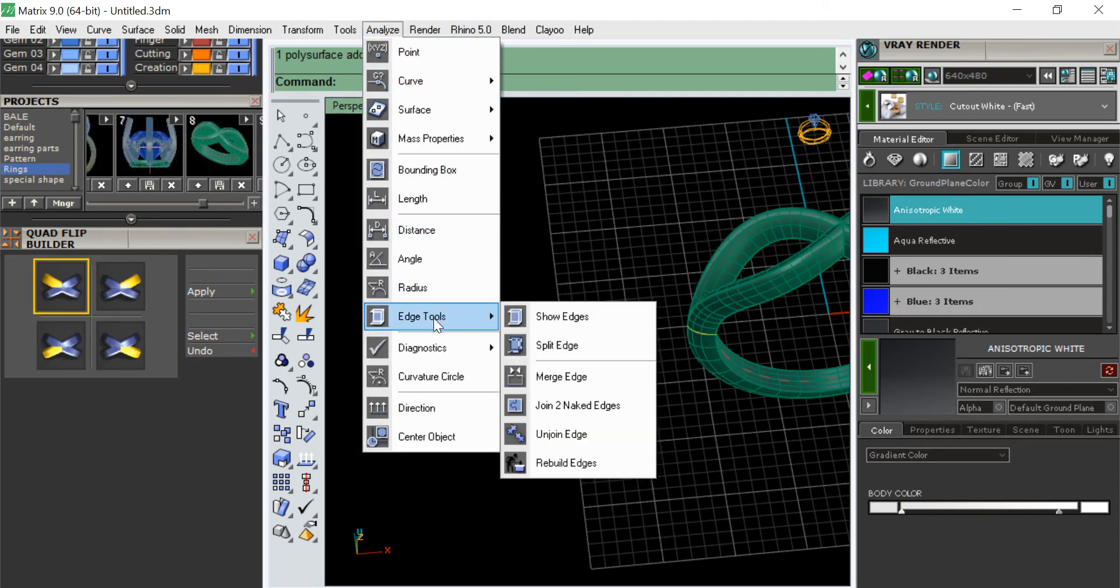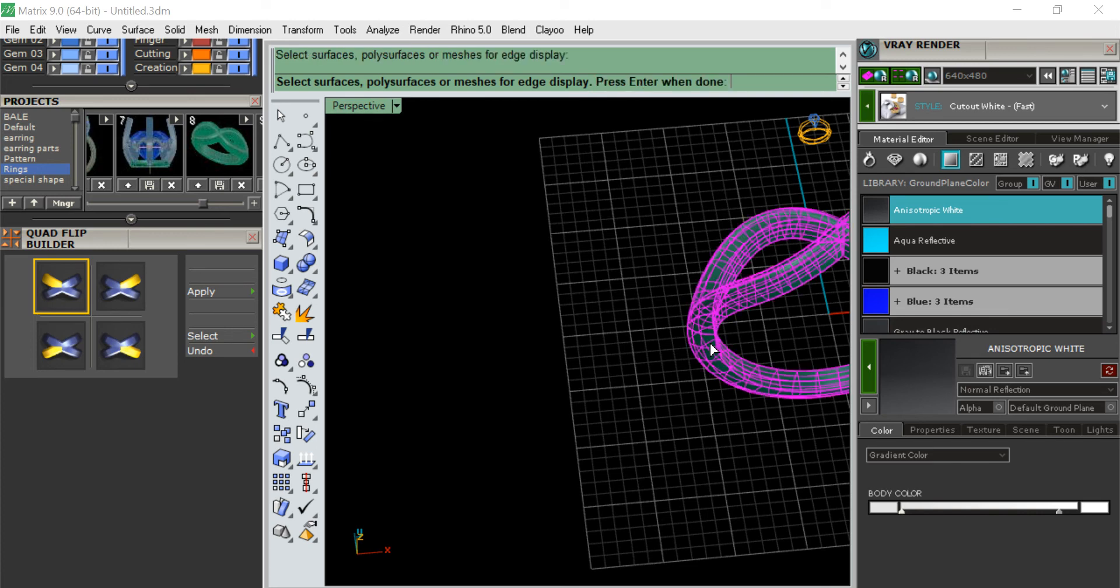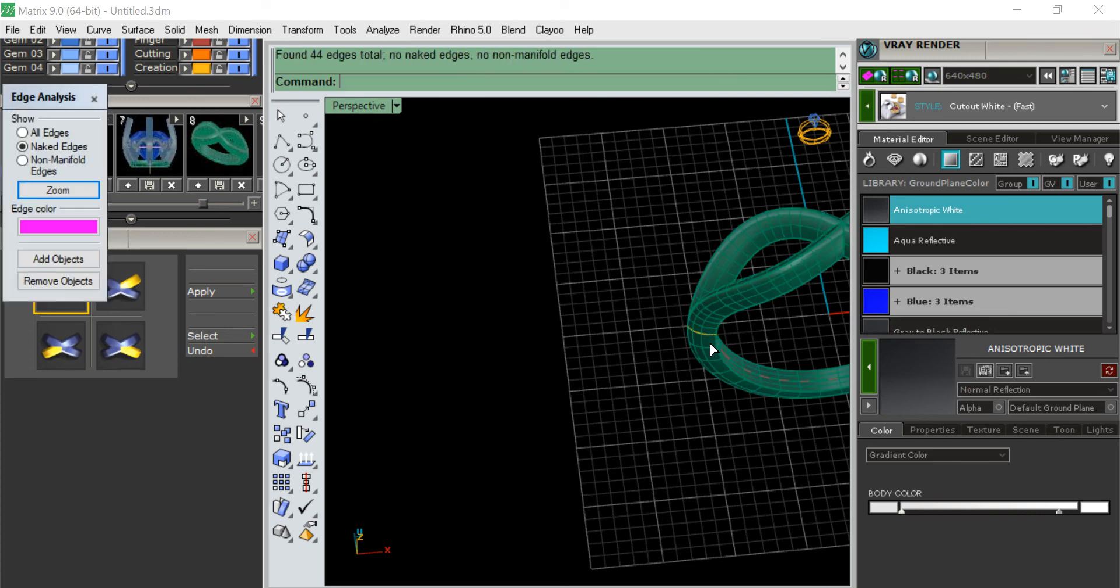Go to Analyze, Edge. No naked edges. So that's how you do this, and I hope you like it.